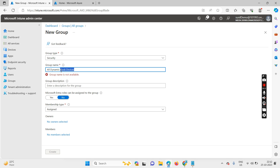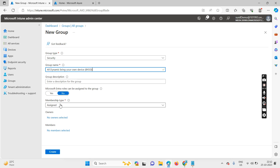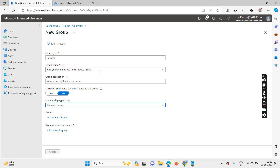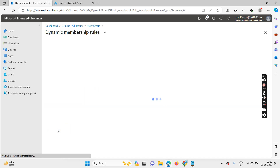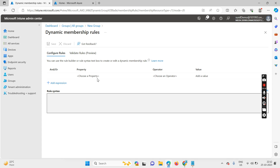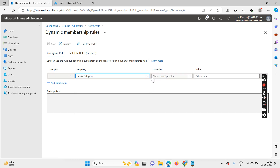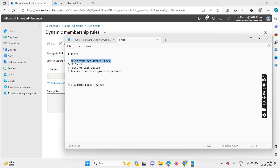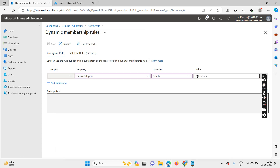Name it 'All Dynamic BYOD.' You can add a description such as 'for personal owned devices.' Select device category as dynamic and click on 'Add Query.' Again, select the device category property, operator as 'equals,' and copy your category name — in this case BYOD — and paste it as the value.